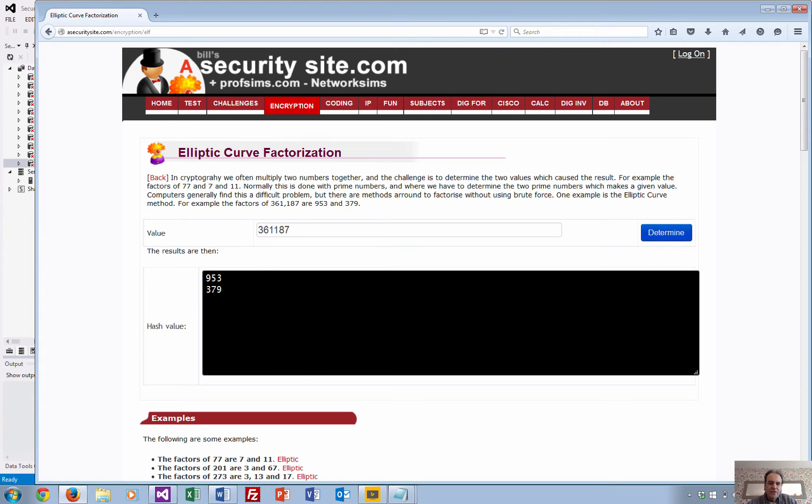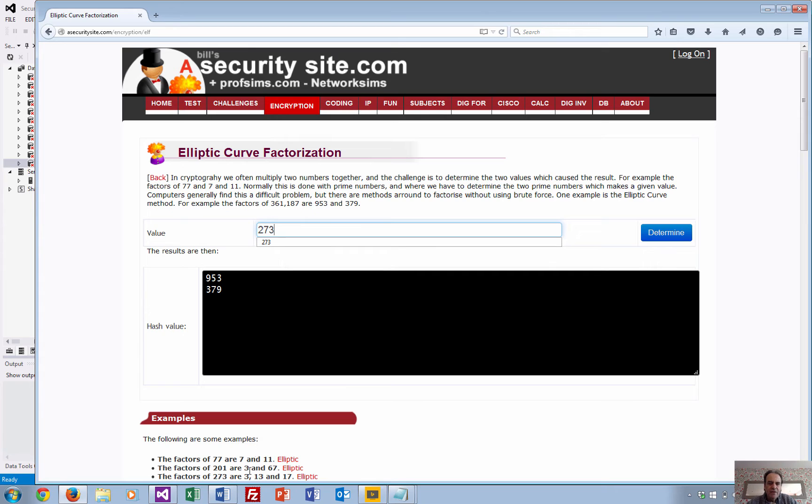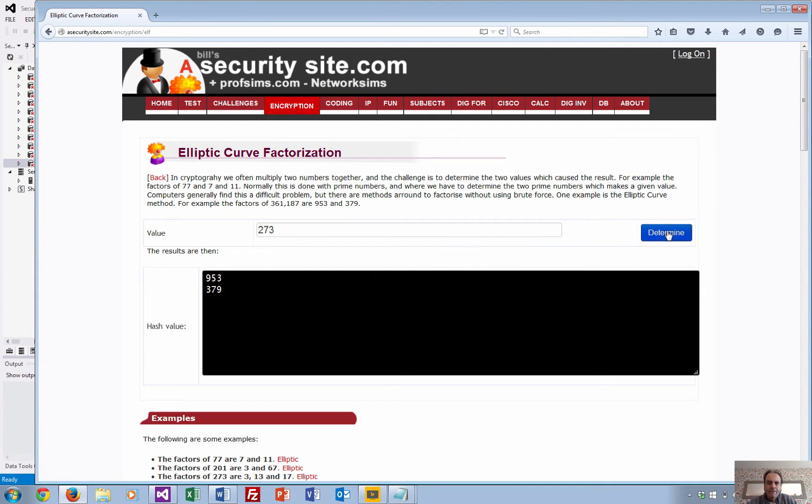So I'll try another number. Let's go for 273. 273 factors to 3, 13, and 17. There we go, a bit quicker that time.